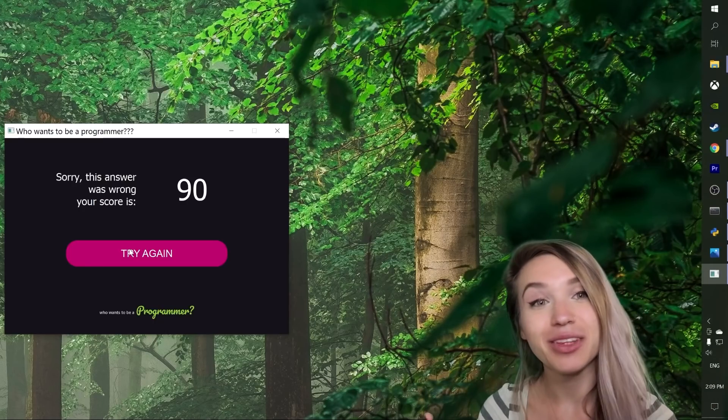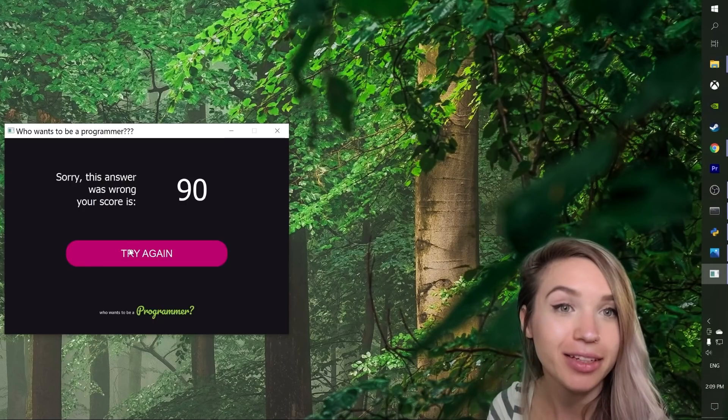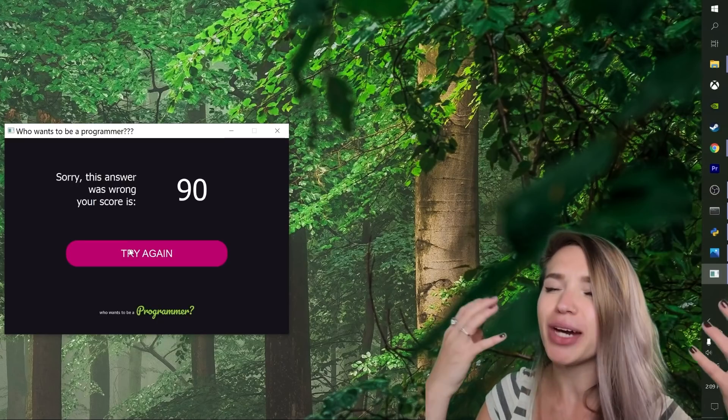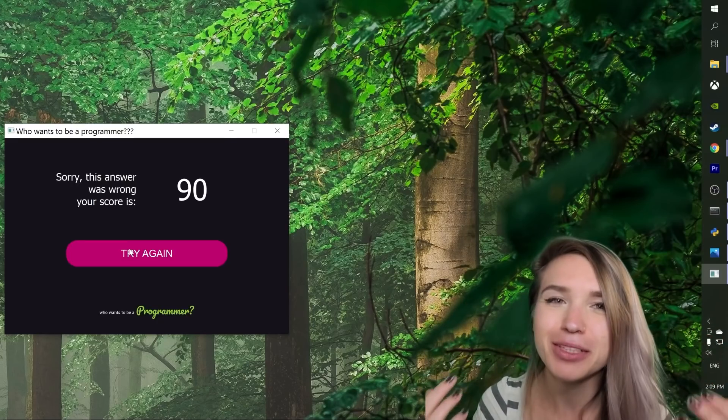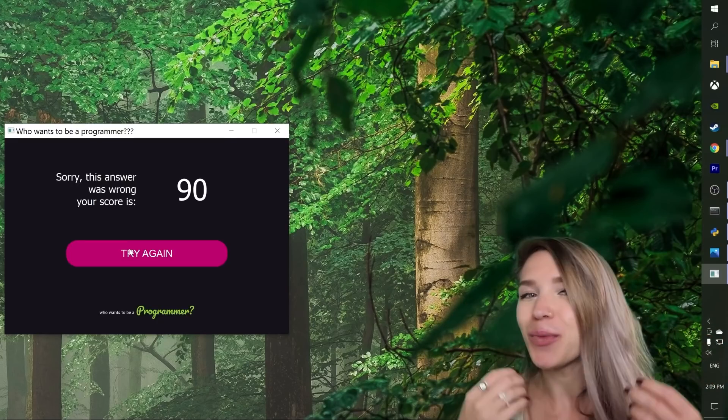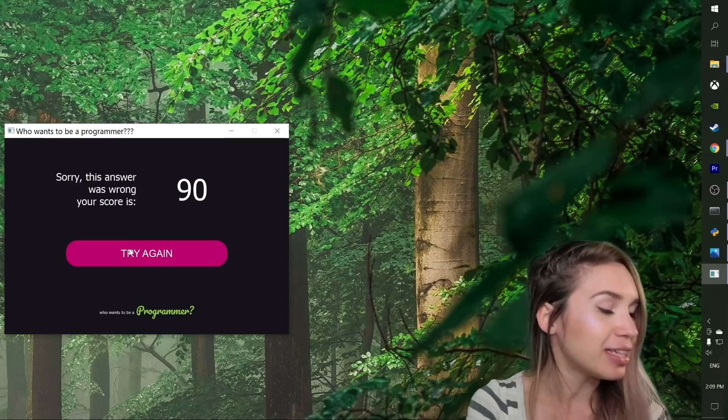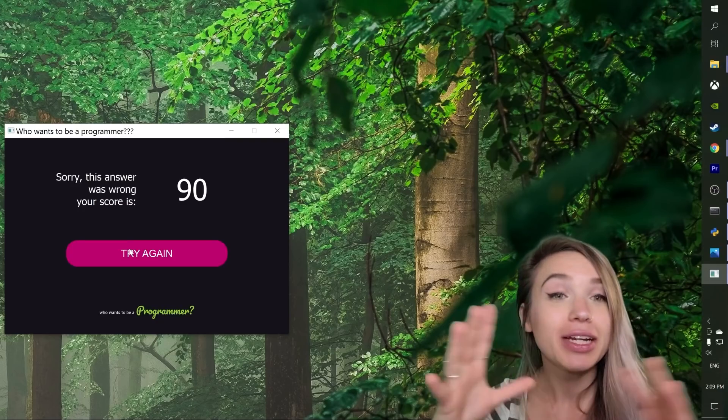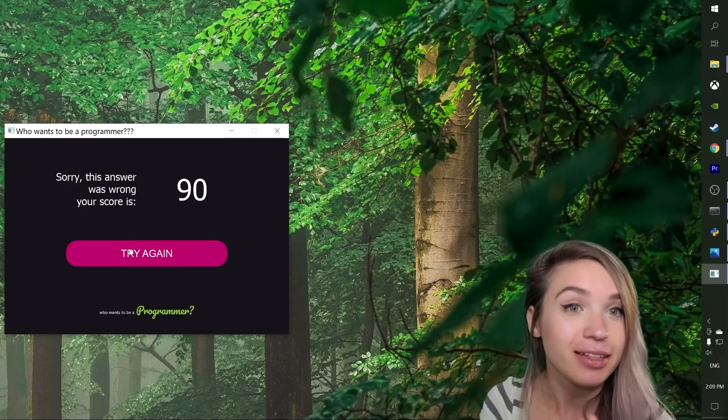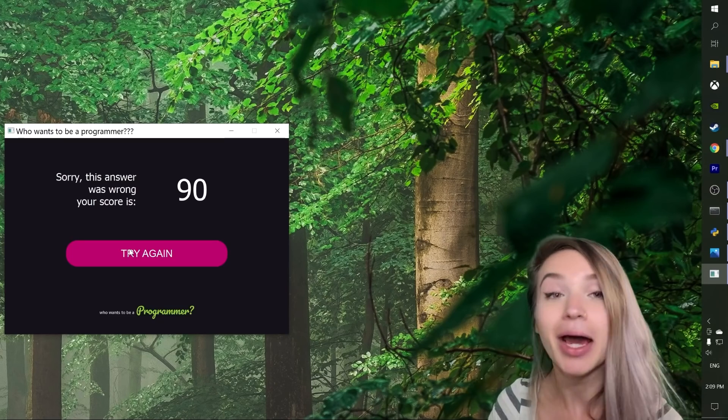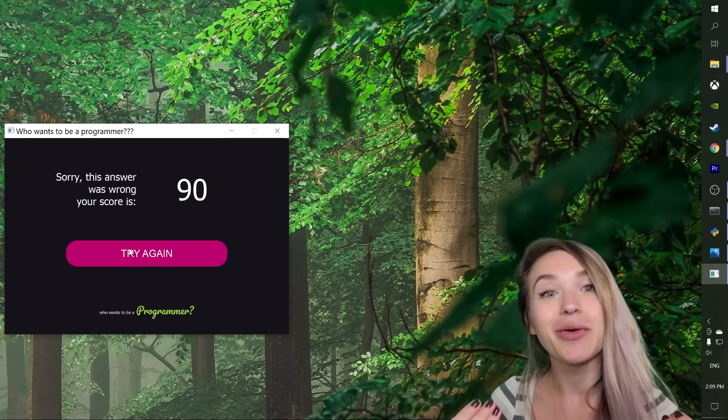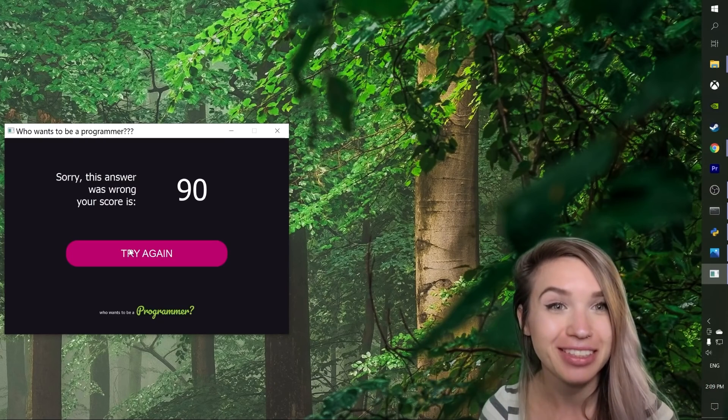And now that we've turned our humble Python code into a full blown desktop software, we can easily share it with our friends and with our family who know nothing about GitHub and nothing about Python, but still want to use our projects. Awesome. So now you guys know exactly how to convert your Python projects to fully functional programs.